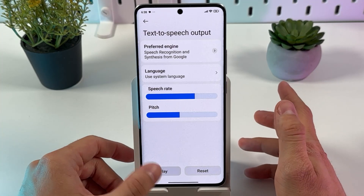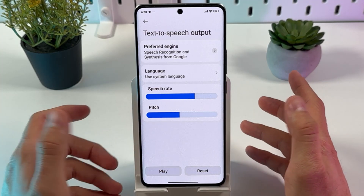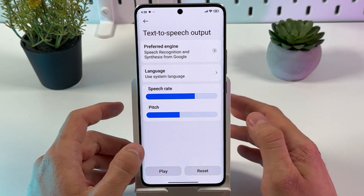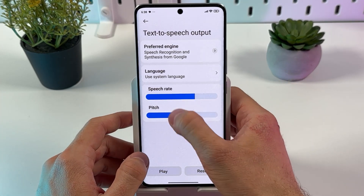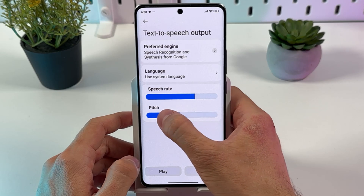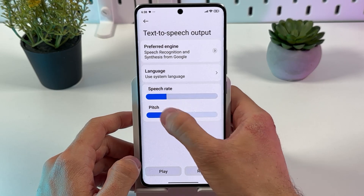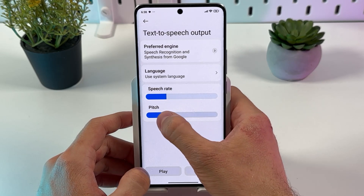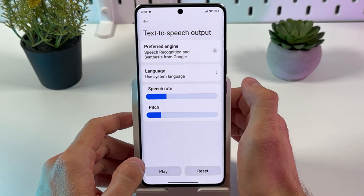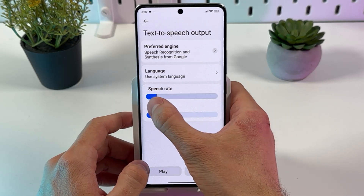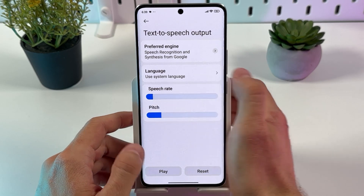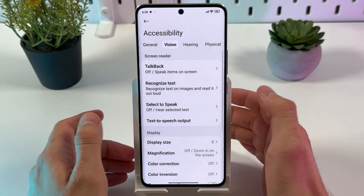So you can try how it sounds. That's a bit too much — let's make it slower. This is an example of speech synthesis in English. Even slower — all right.